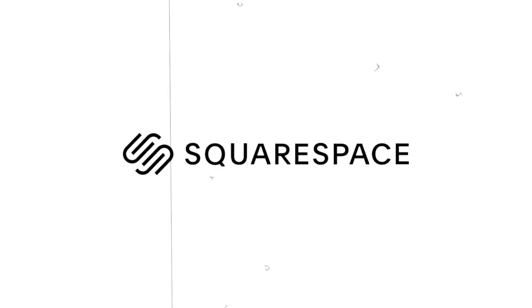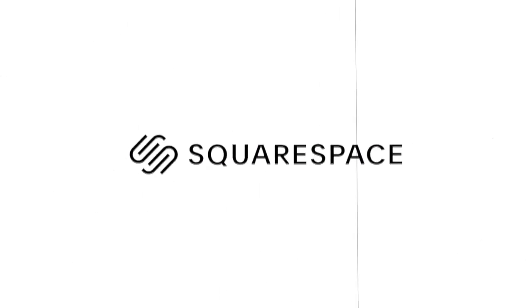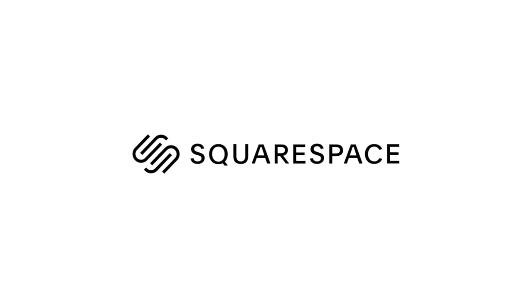Also, huge shoutout to Squarespace for sponsoring today's video. From websites and online stores to marketing tools and analytics, Squarespace is the all-in-one platform to build a beautiful online presence and run your business.